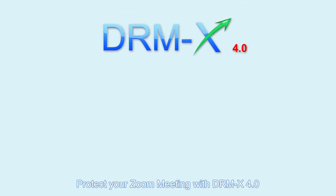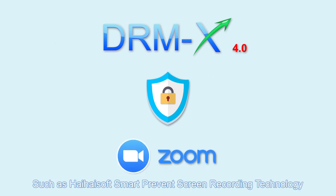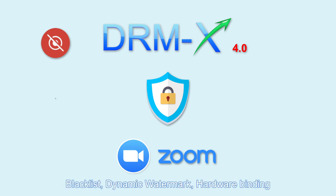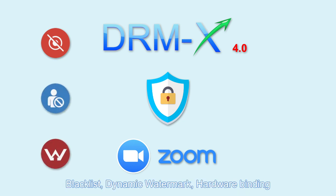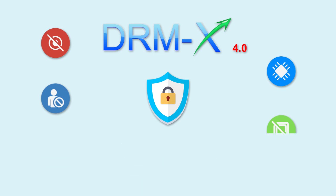Protect your Zoom meeting with DRM-X 4.0. It supports advanced DRM security features, such as HeyHeySoft Smart Prevent Screen Recording Technology, Blacklist, Dynamic Watermark, Hardware Binding, Prevent Virtual Machine, and so on.